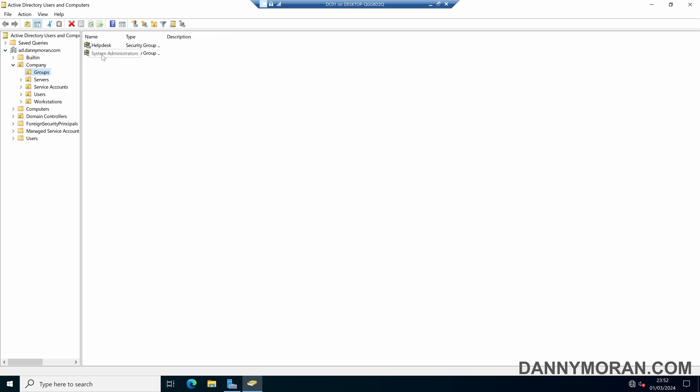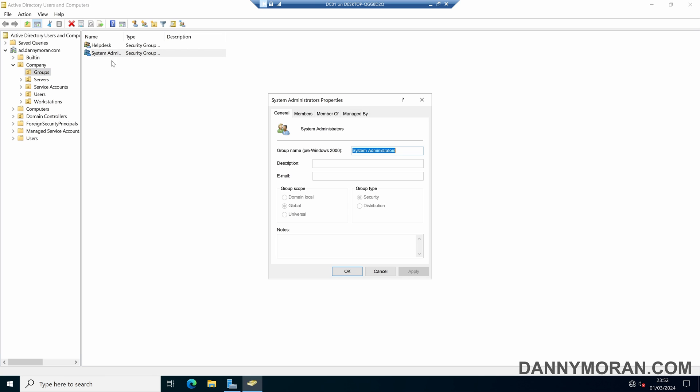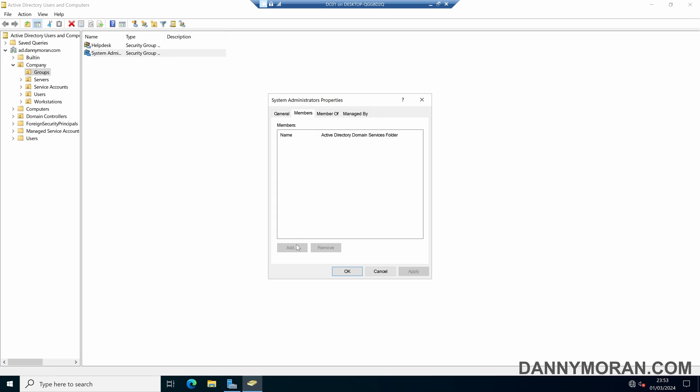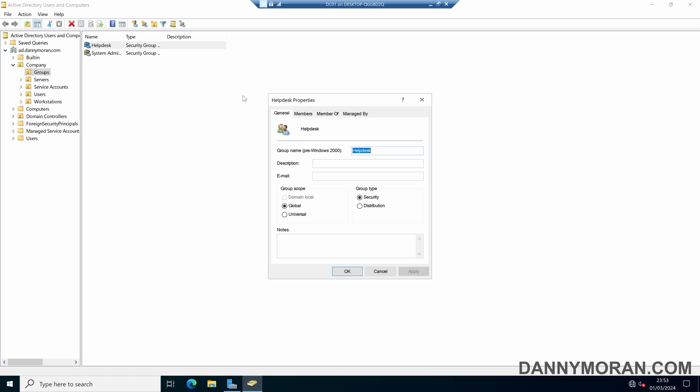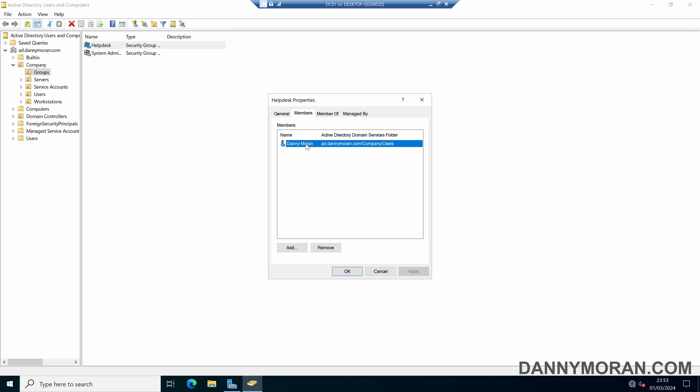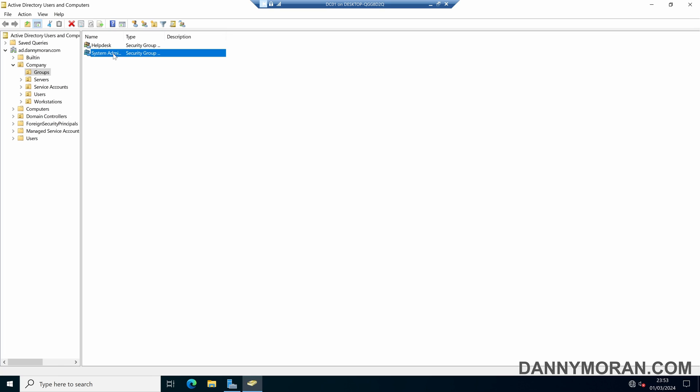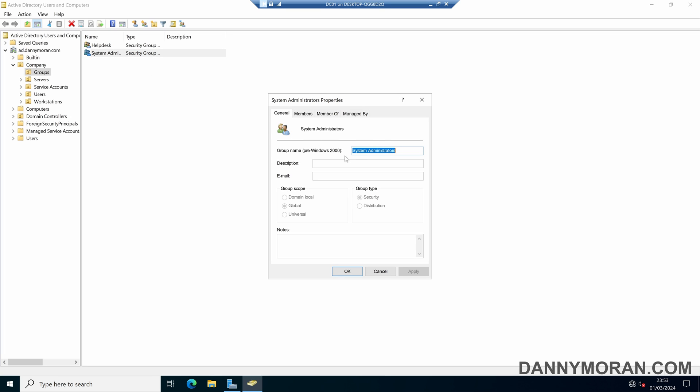if I then come to the system administrators group, I can't make any changes to the notes or the description and I can't add or remove any members of the security group because the user account that I'm logged into is a member of the help desk. So I've been locked down from making any modifications to the security group.